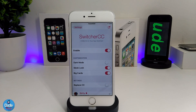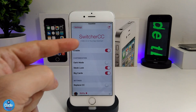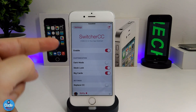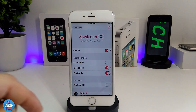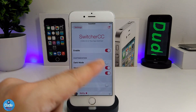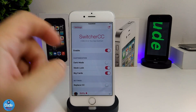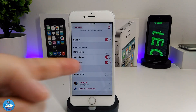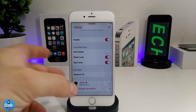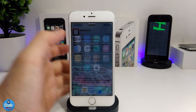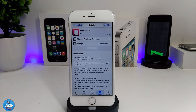Under the settings, first enable the tweak. It provides options for dark mode, a sleek look, big cards, and the ability to replace the CC — enable or disable them as you like. If you want a beautiful switcher on your iDevice, make sure to give it a try: Switcher CC.